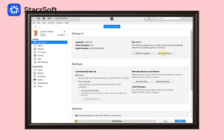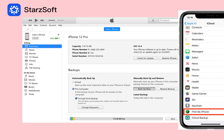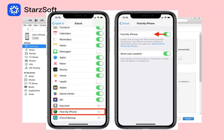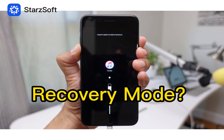However, before using iTunes to restore your iPhone, make sure the Find My feature has been turned off in the locked iPhone. Otherwise, you won't be able to restore your iPhone with iTunes. What's worse, if you restore your iPhone using recovery mode, the process will be trickier.